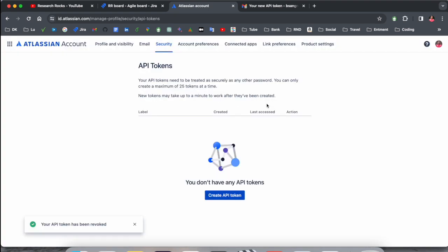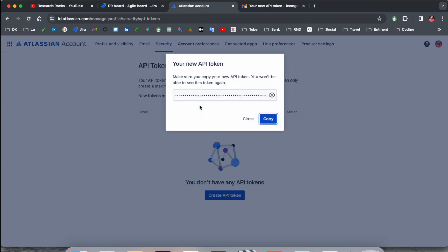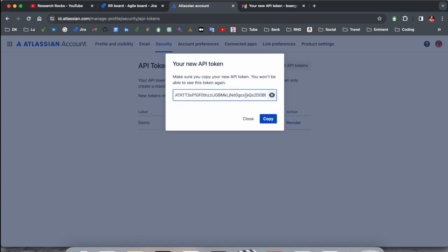Label name is Demo, or you just simply type the label name, and this is your API token. And always, API tokens are generated as new.